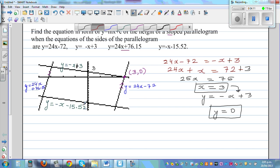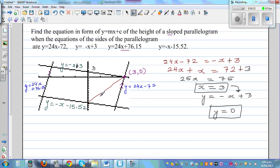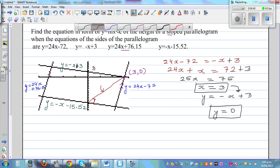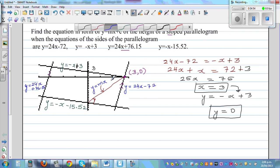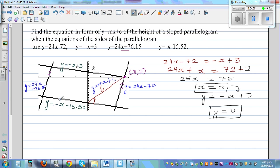If two lines are perpendicular, the product of their gradients equals −1. So if the height line has gradient m, and the other line has gradient −1, then m × (−1) = −1. That means m = 1 — the gradient of the perpendicular height line should be 1.